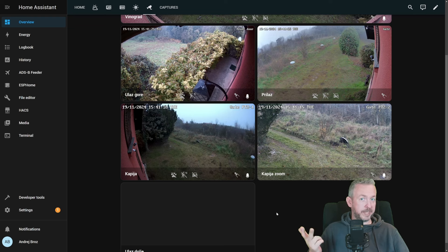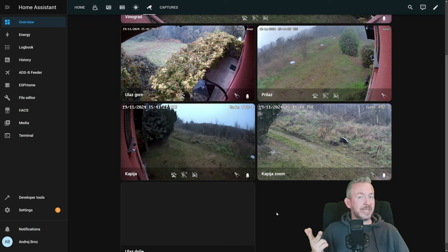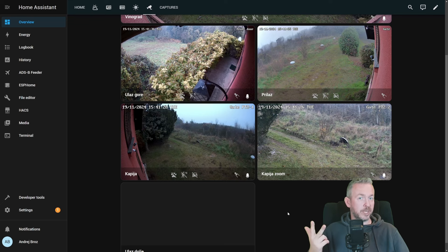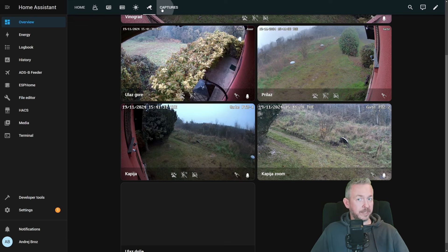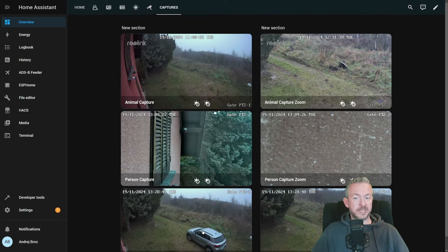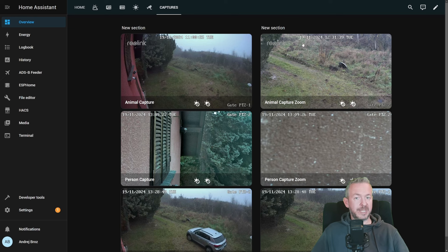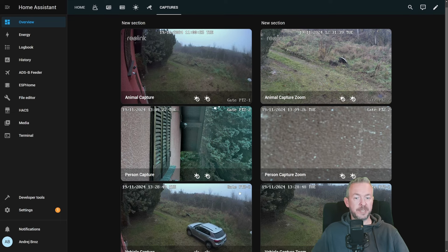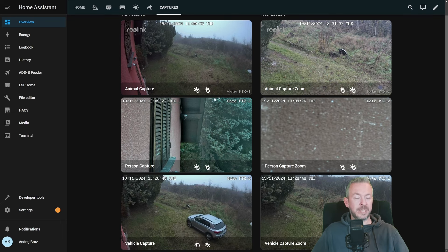Well, for example, you can create camera captures. When there is a motion on the camera, vehicle, pet, or person, you can save that image and send it to you via the app, telegram, or whatever service you're using to receive notifications. And it can look something like this. These here are normal lenses and these here are zoomed lenses. This one will be triggered when there is an animal.